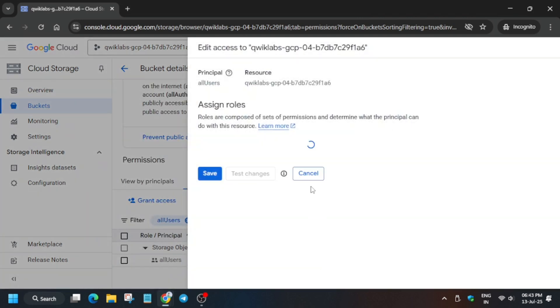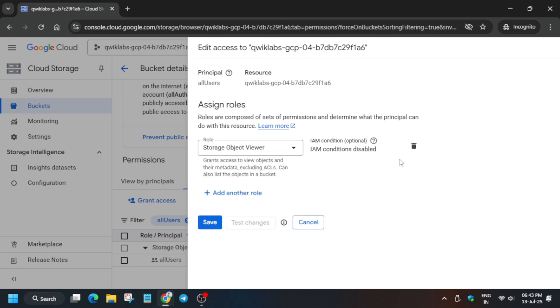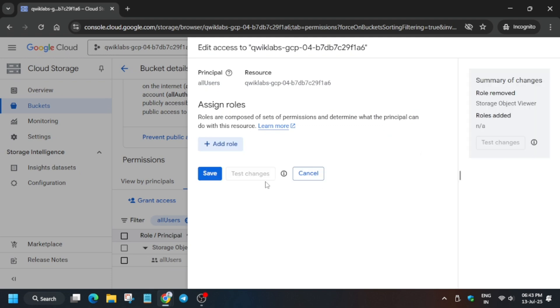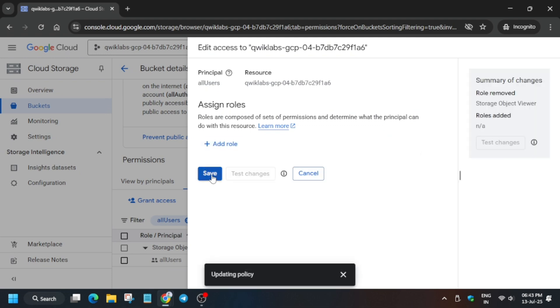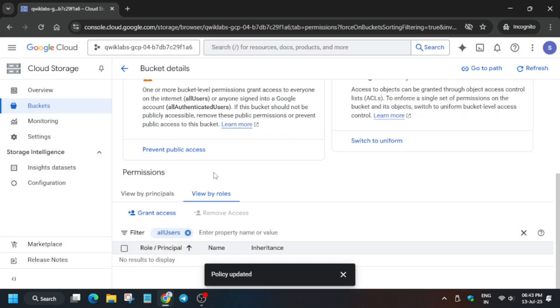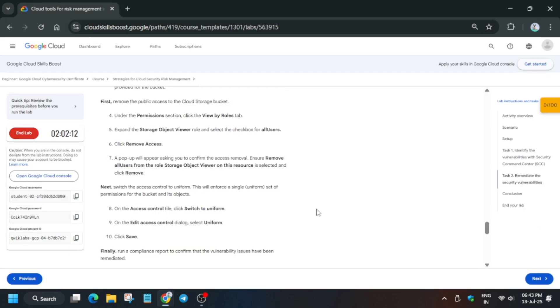And here just delete it. Okay, just delete it and click on save.